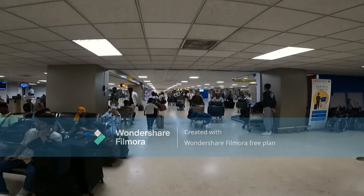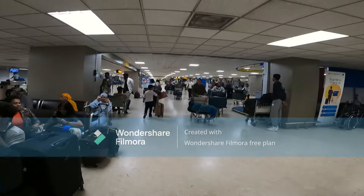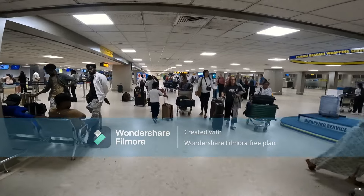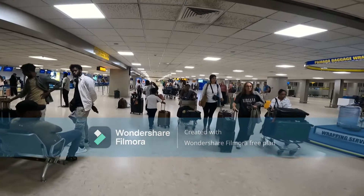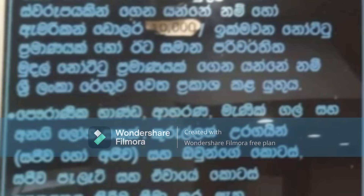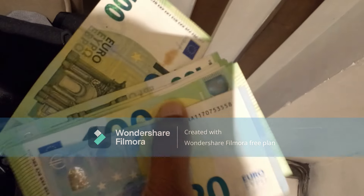You will be able to travel check the US dollar. That is the price. This price is the price.